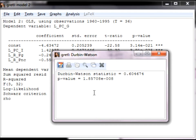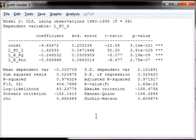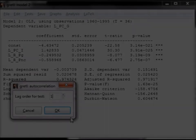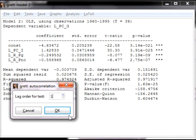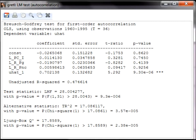Now let's move to Durbin's alternative test for autocorrelation. The null hypothesis of Durbin's alternative test is no ARP, and the alternative is ARP. We are going to test for AR1. To perform this test, go back to the OLS output. From the OLS output window, select Tests from the menu, followed by autocorrelation. In the window that pops up, type in 1, because we are testing for AR1. Remember, this value can be any number. The test statistic in Durbin's alternative test is found beside the alternative statistic. In this case, the critical value is 17.086 and the p-value is very small, so we reject the null hypothesis in favor of AR1.